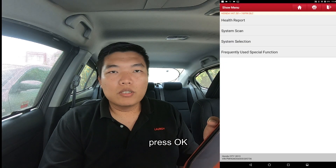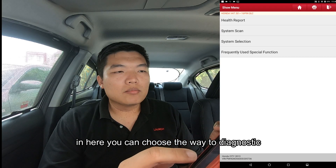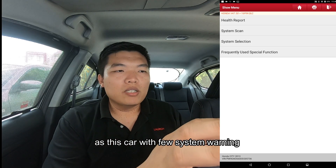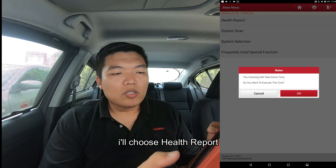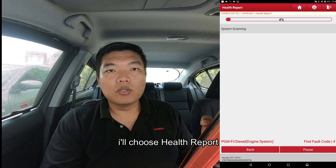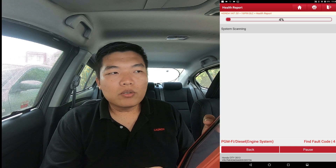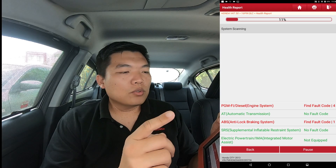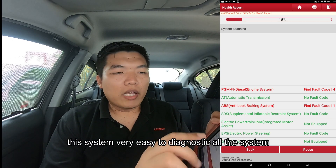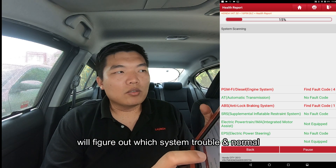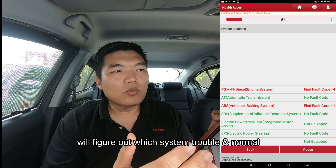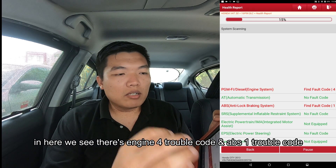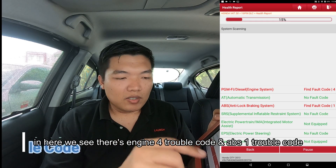In here you can choose health report, system scan, or whatever you need. In this case the car has two system problems, so we choose health report. The health report is a great feature because it can detect all systems and figure out which system has a problem and which system is okay. We can see the engine system has four trouble codes and ABS has one trouble code.